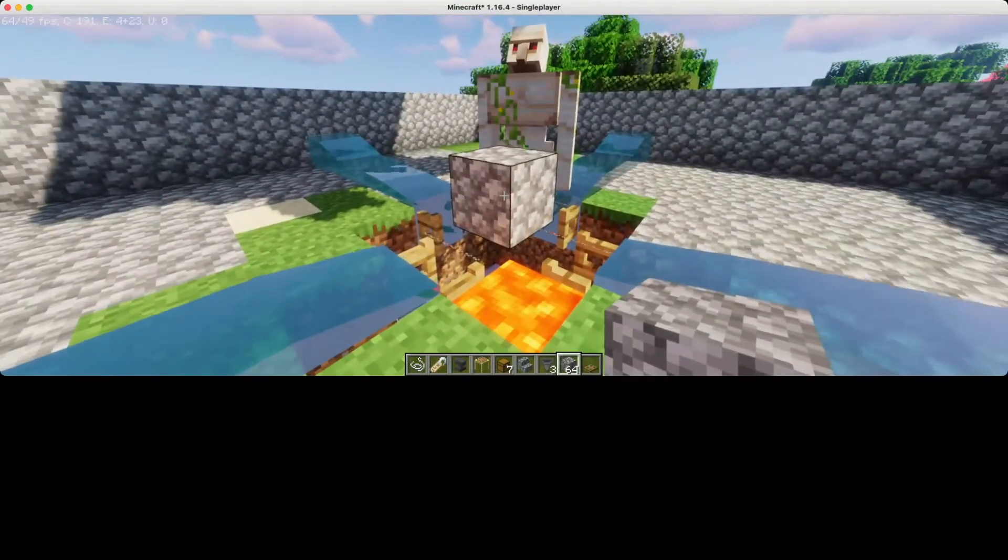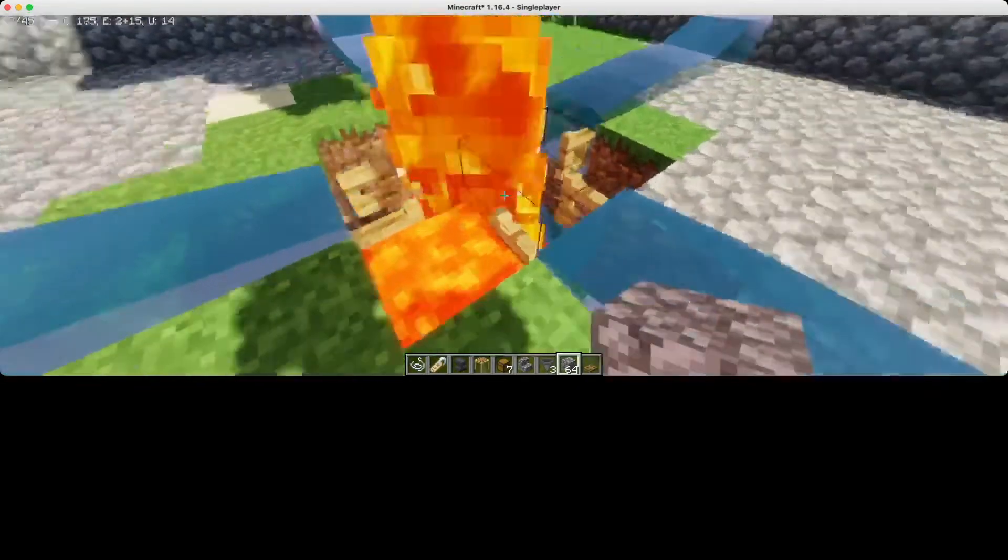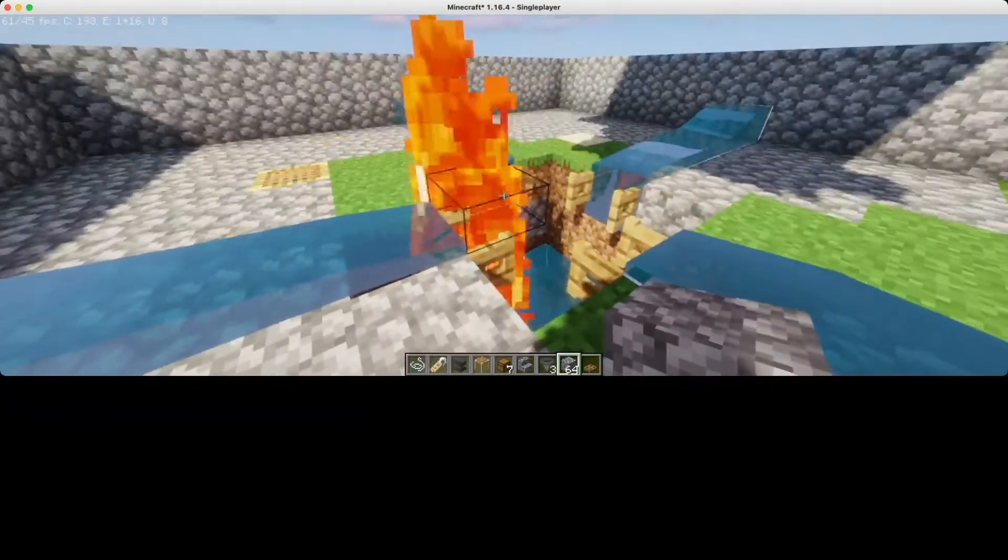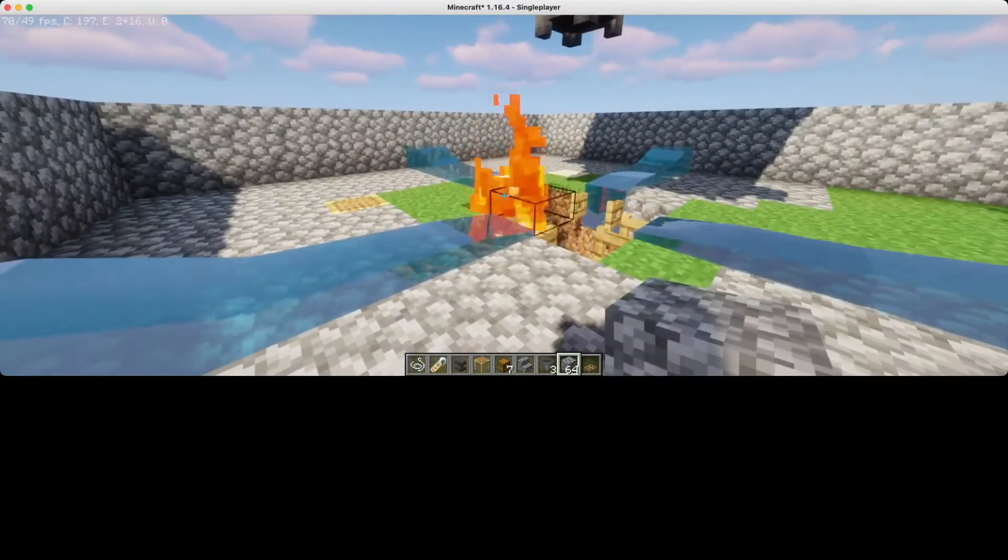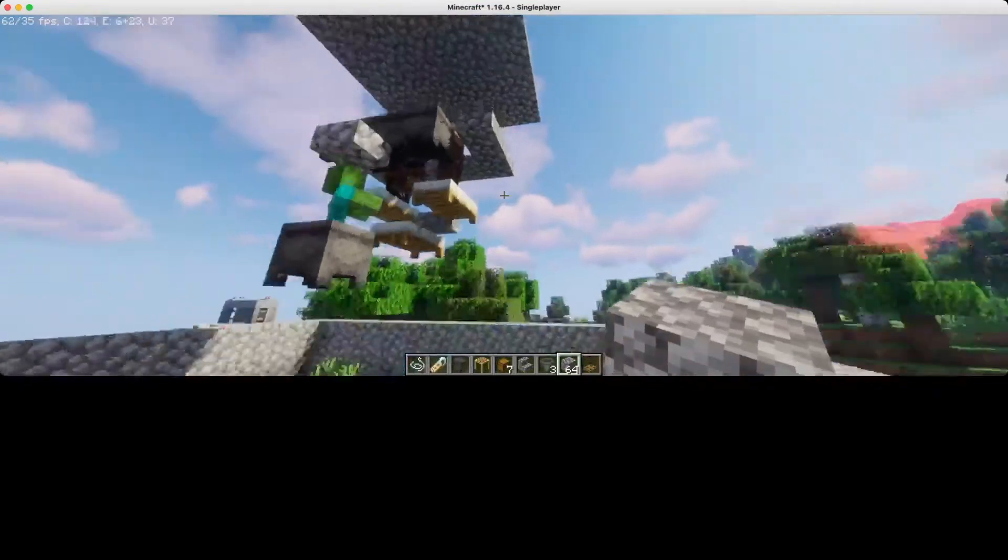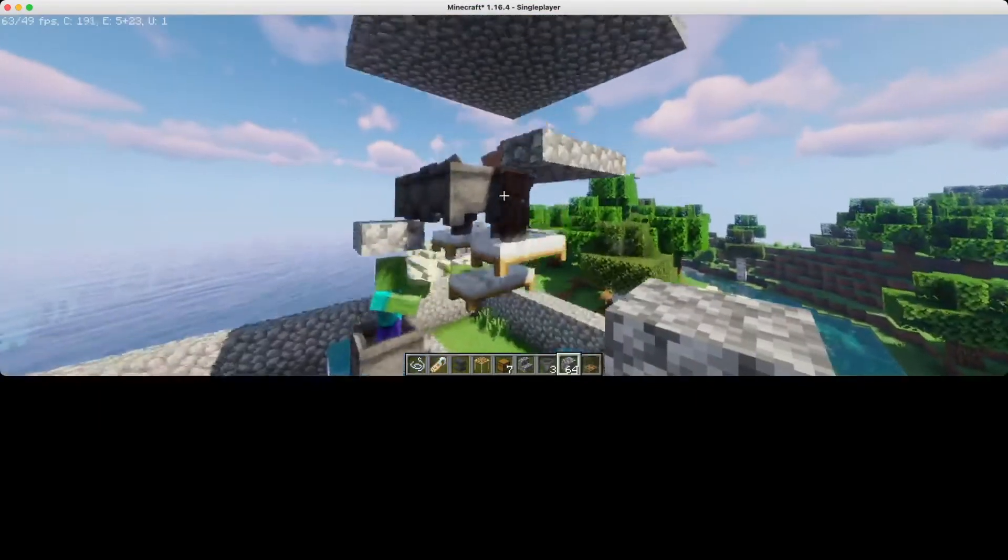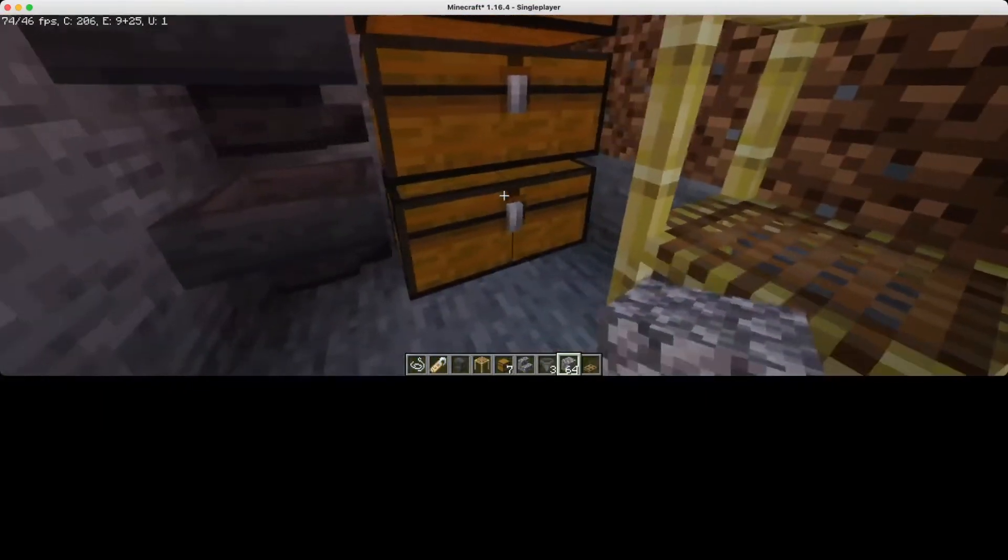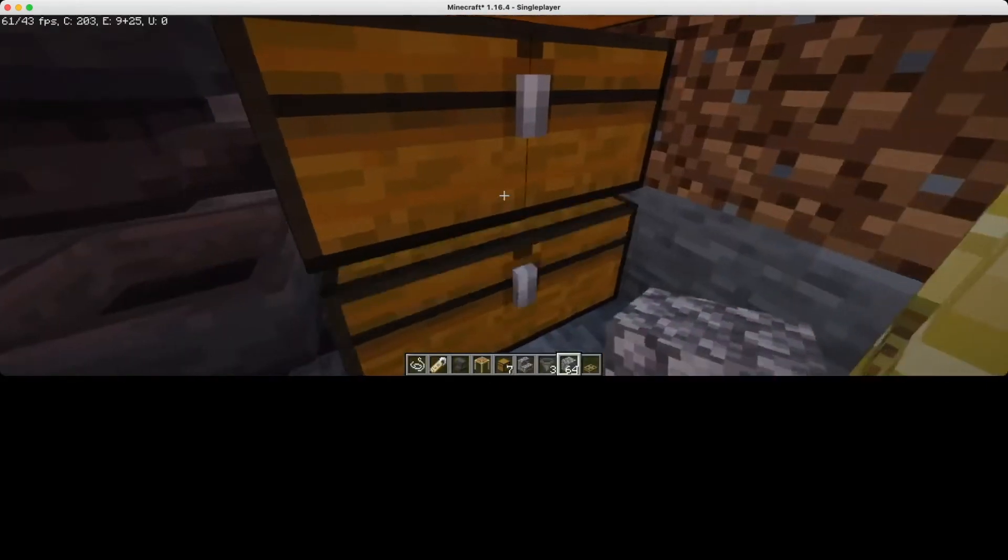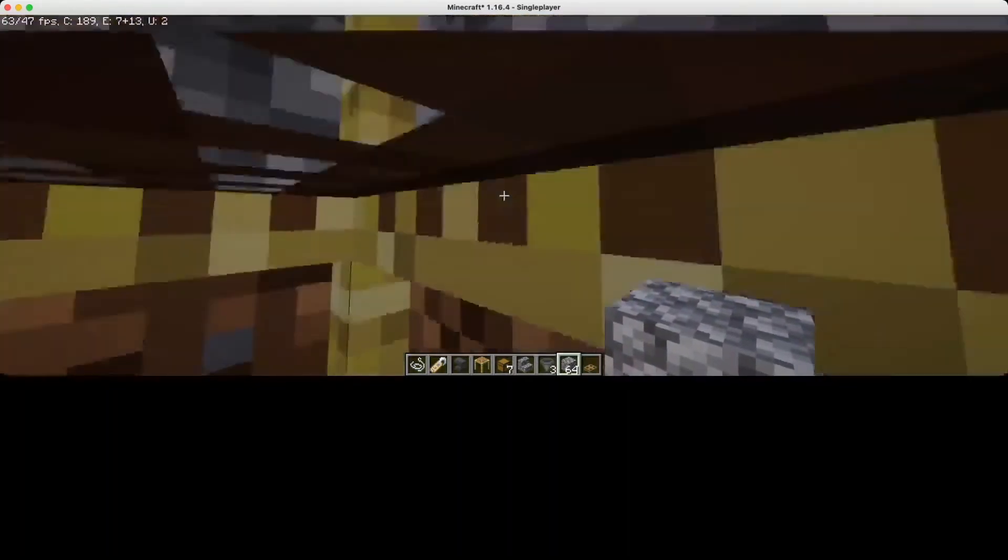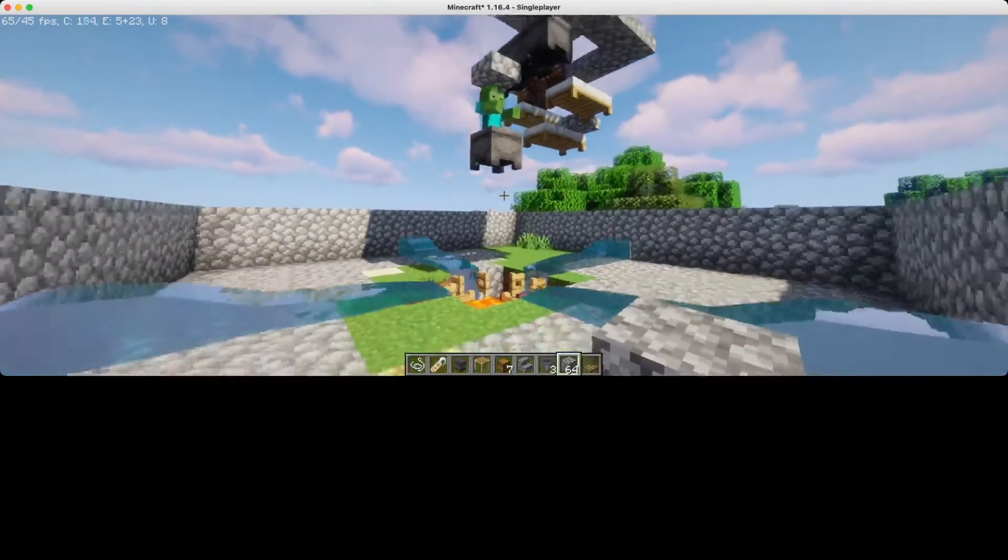Now destroy the block here so that the iron golem can come here and meet their fiery death below. After a few seconds, you should be able to see some iron and some poppies. You can use the irons to whatever you want, and you can use the poppies to make bone meal.